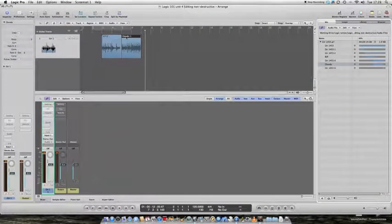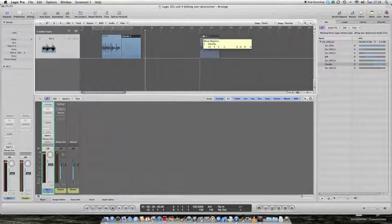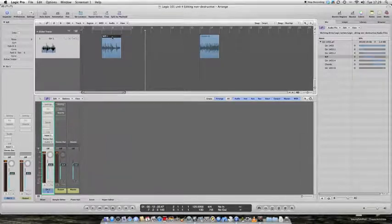So, I can now move these around wherever I like. I can drag the chord sequence and put it there. I could even copy them.